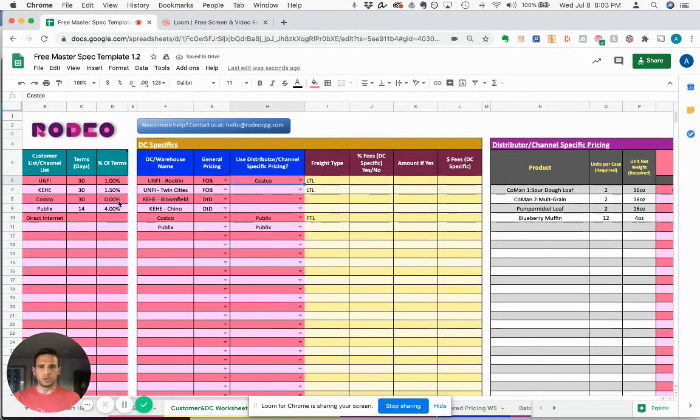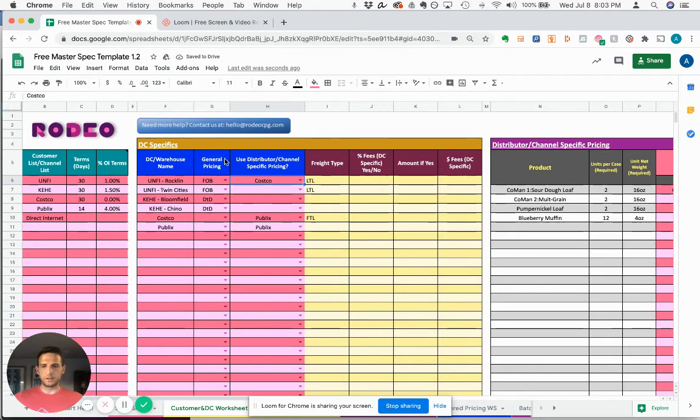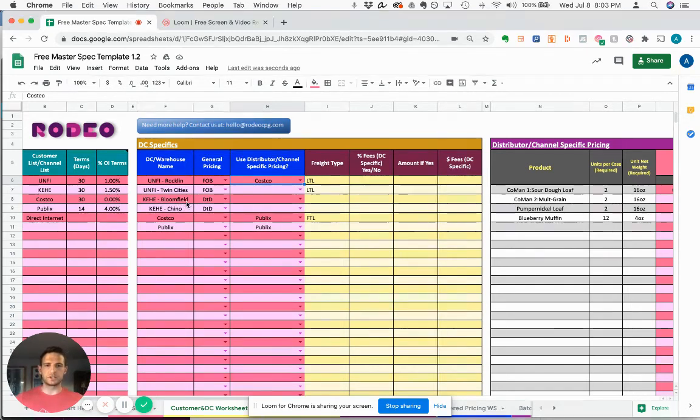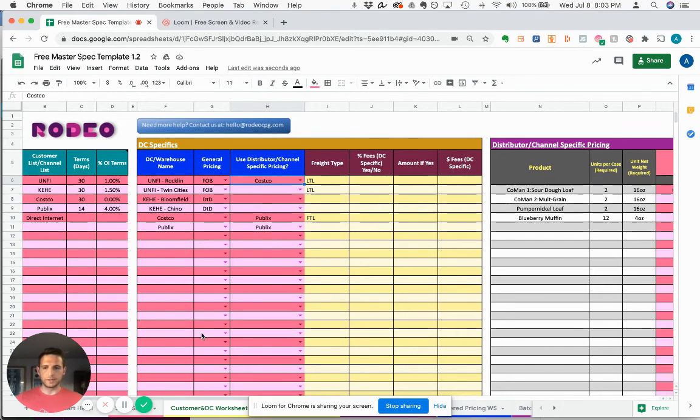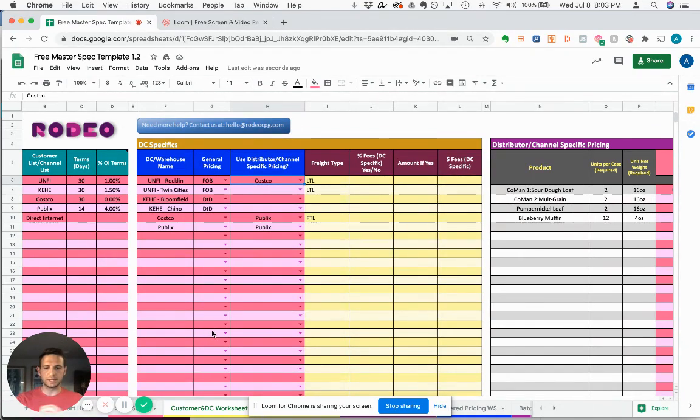So as I mentioned, this is really to help you organize the universe of customers and the various pricing structures associated with them. And what this will actually do is trickle some information to the what sells where spreadsheet, which we'll cover in a later video.